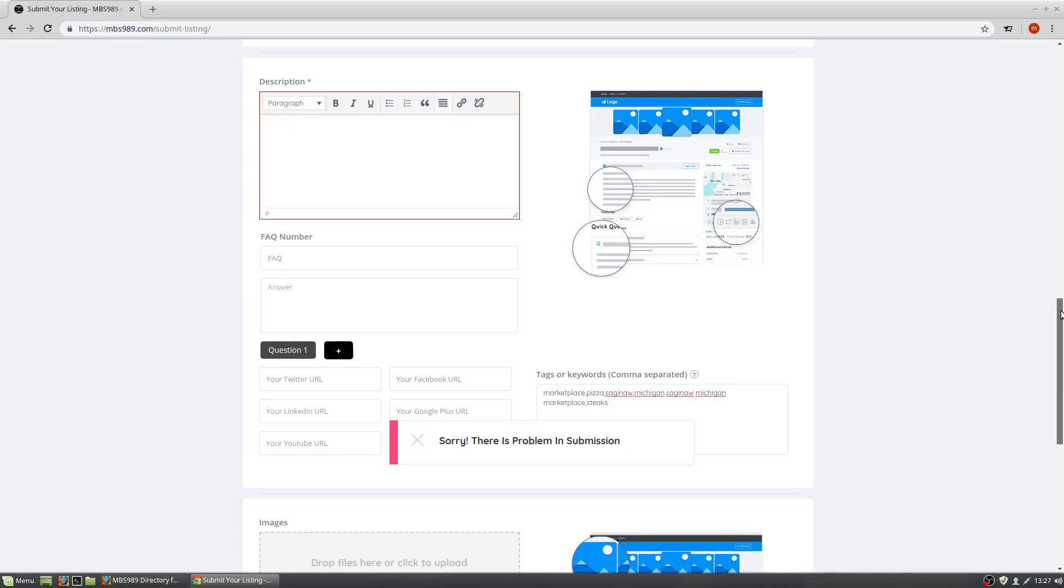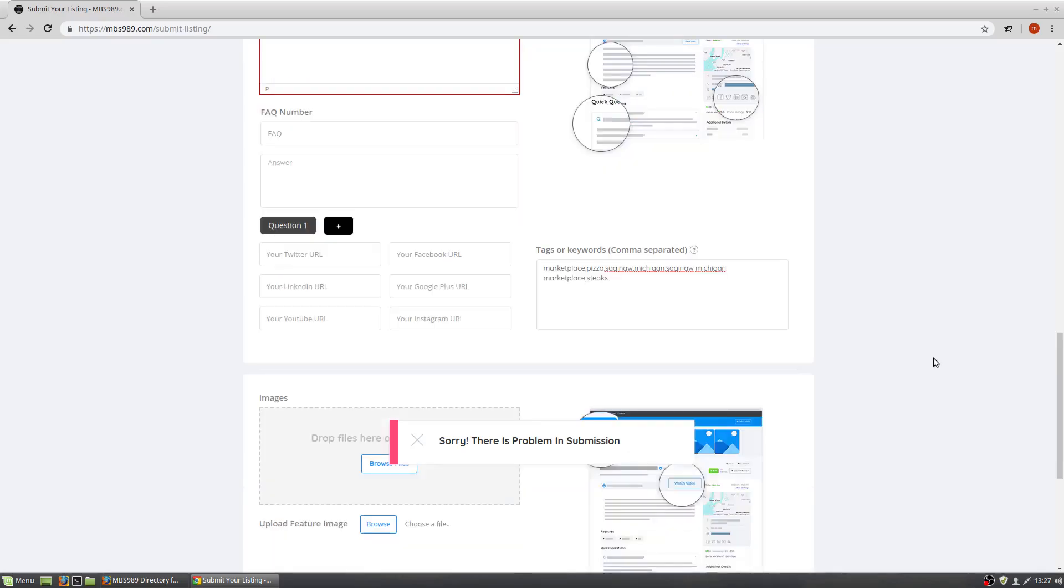Once that is entered, we will try again. It has been successfully submitted.